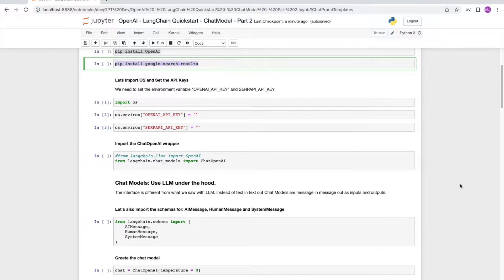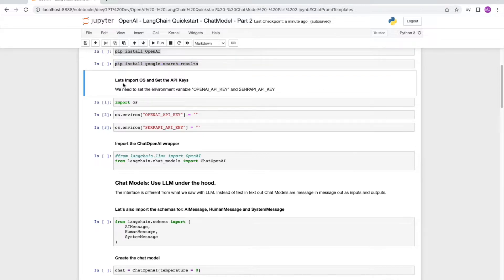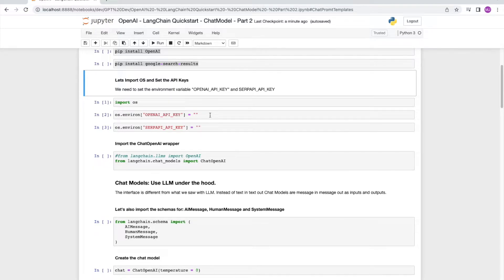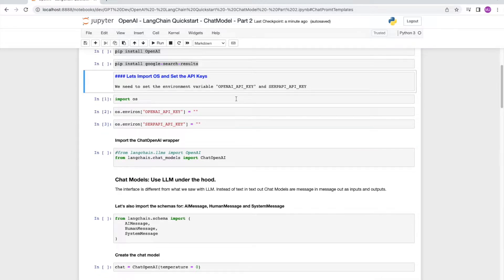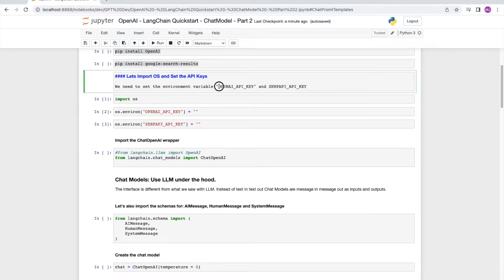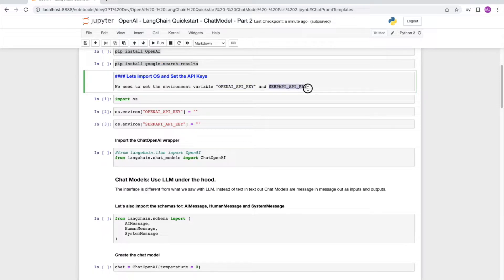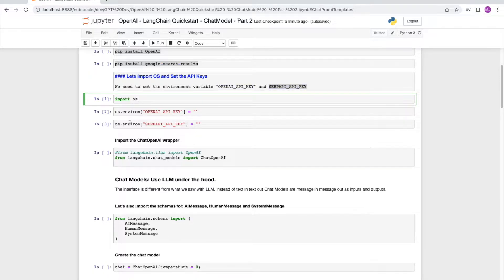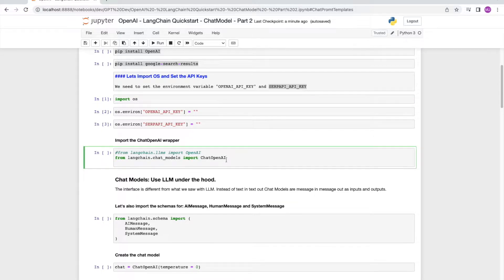Obviously, we're going to need API keys to access OpenAI as well as SERP API, so make sure your environment is set up with these keys, OpenAI underscore API key, as well as SERP API underscore API key. I've already run these cells so that I don't have to show you my API keys, but you need to put the correct API keys in here and run these cells.